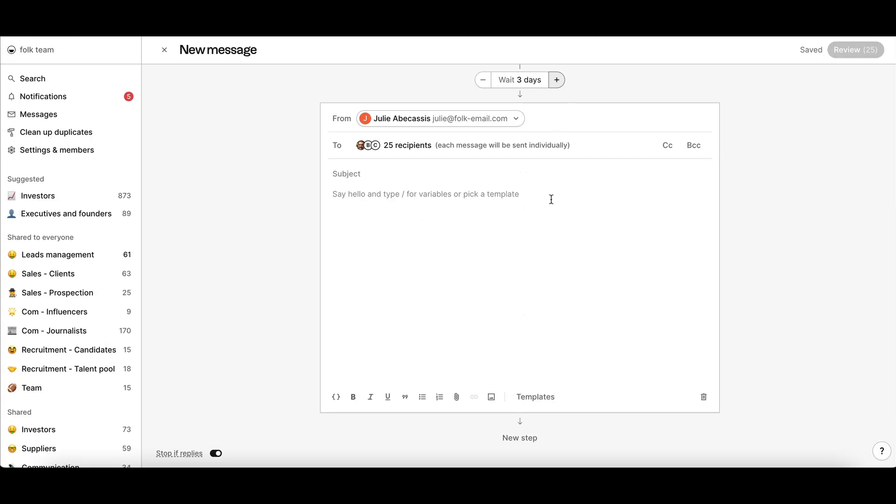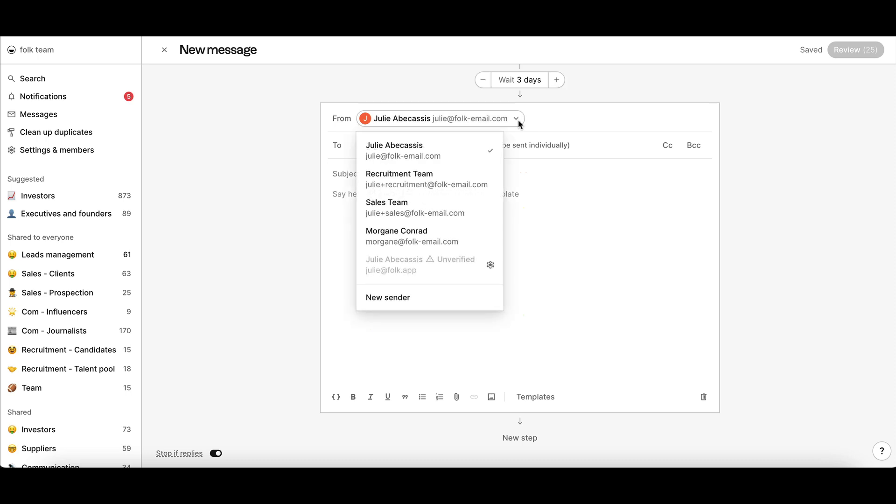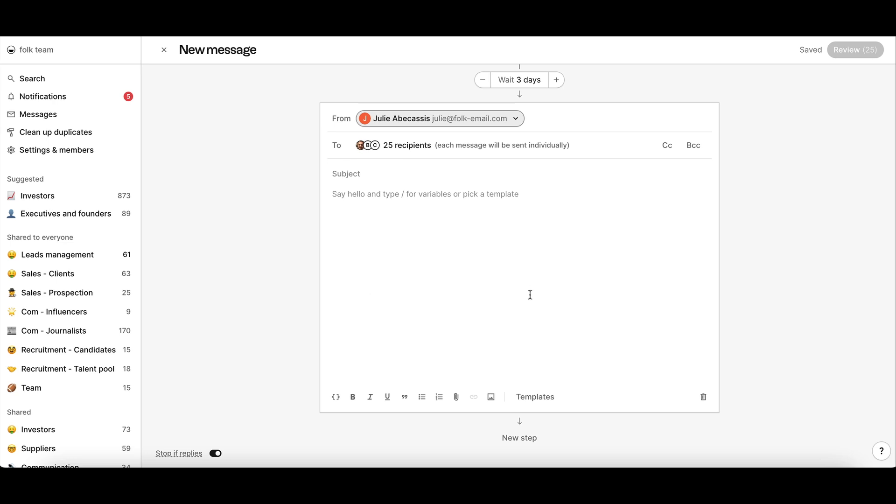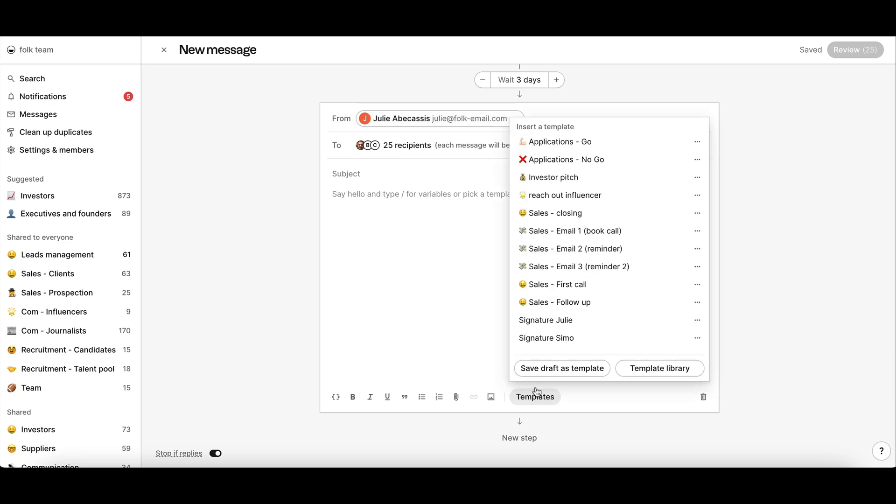Again, pick the right sender. By having multiple senders in the same email sequence, you can increase your reach and response rate. And now, add the template of your choice.